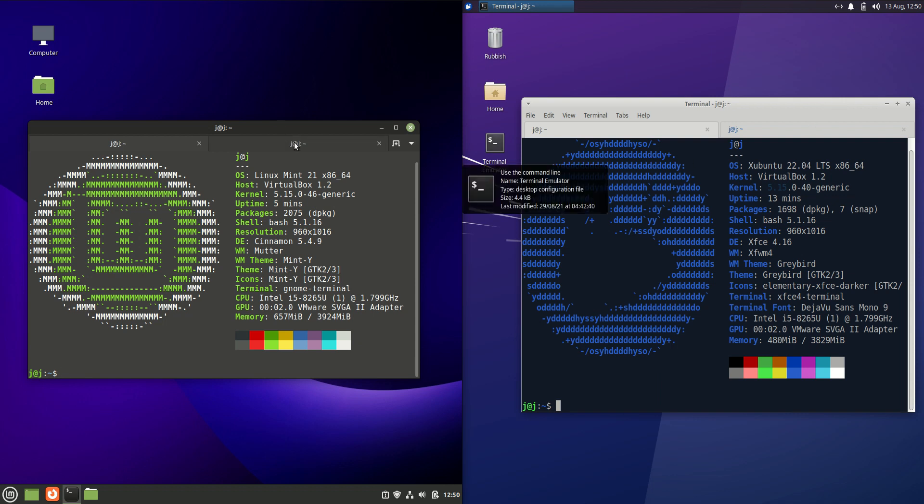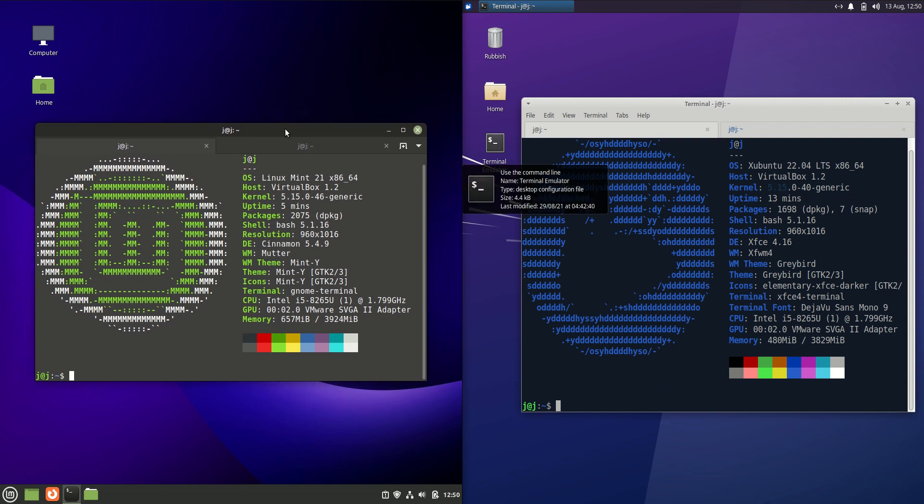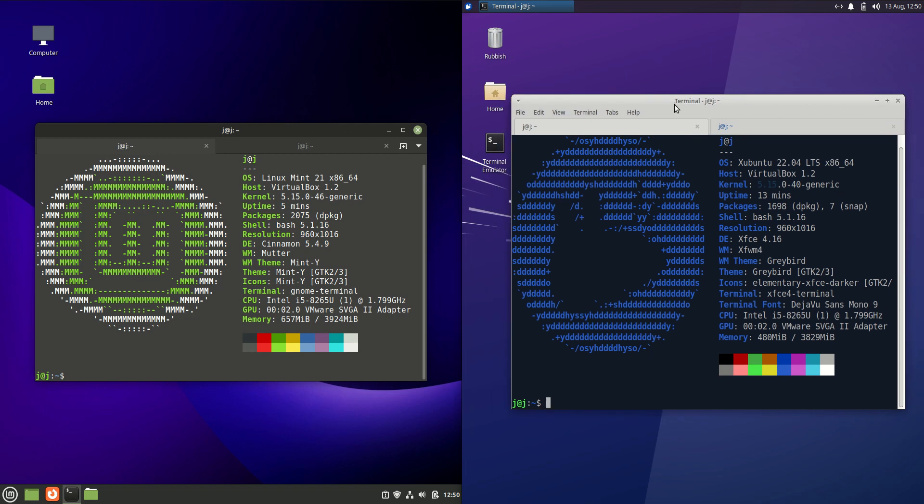Good day YouTube. This is just a quick fun comparison video between Linux Mint 21 on the left-hand side here versus Ubuntu 22.04 on the right hand side here.